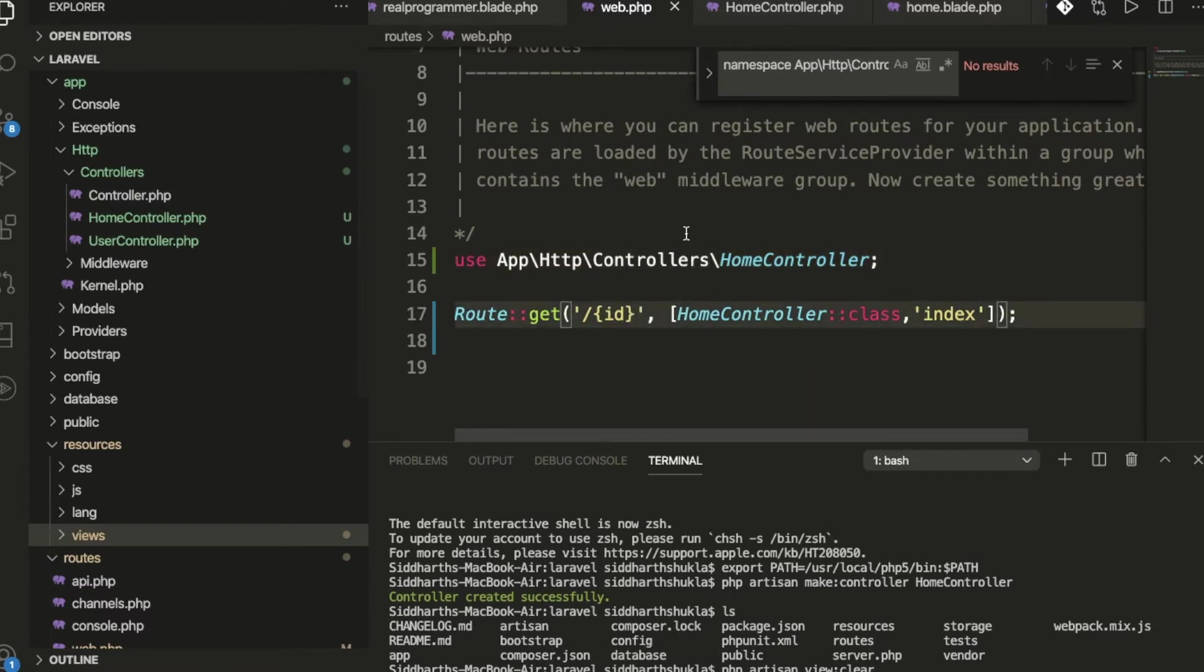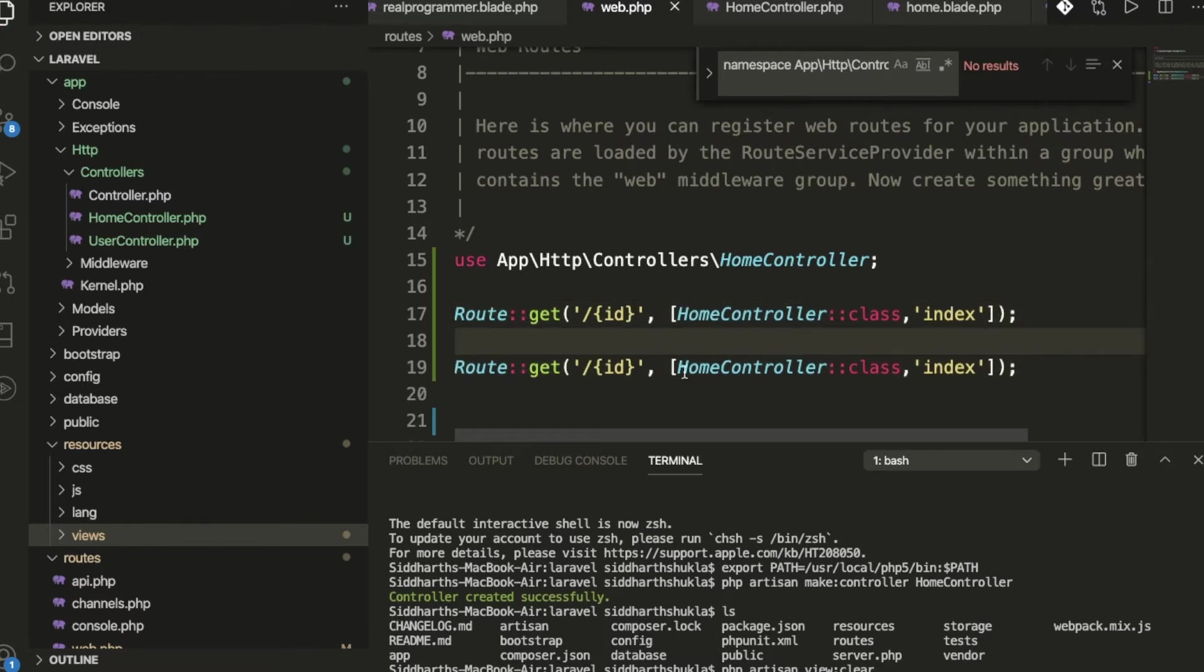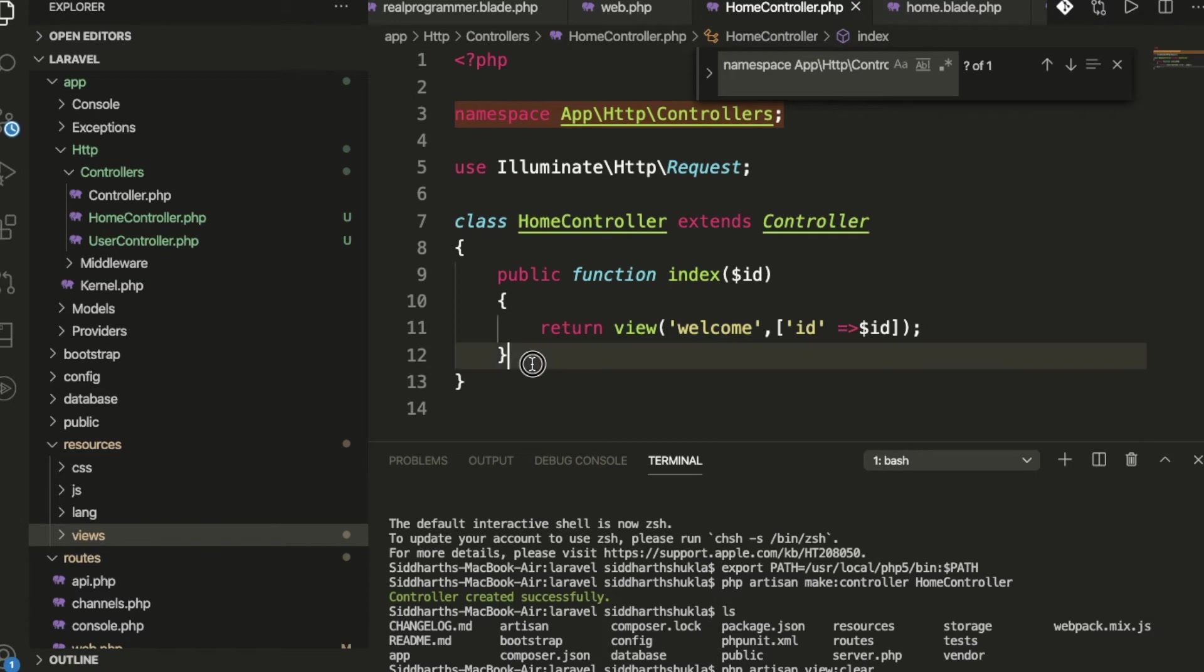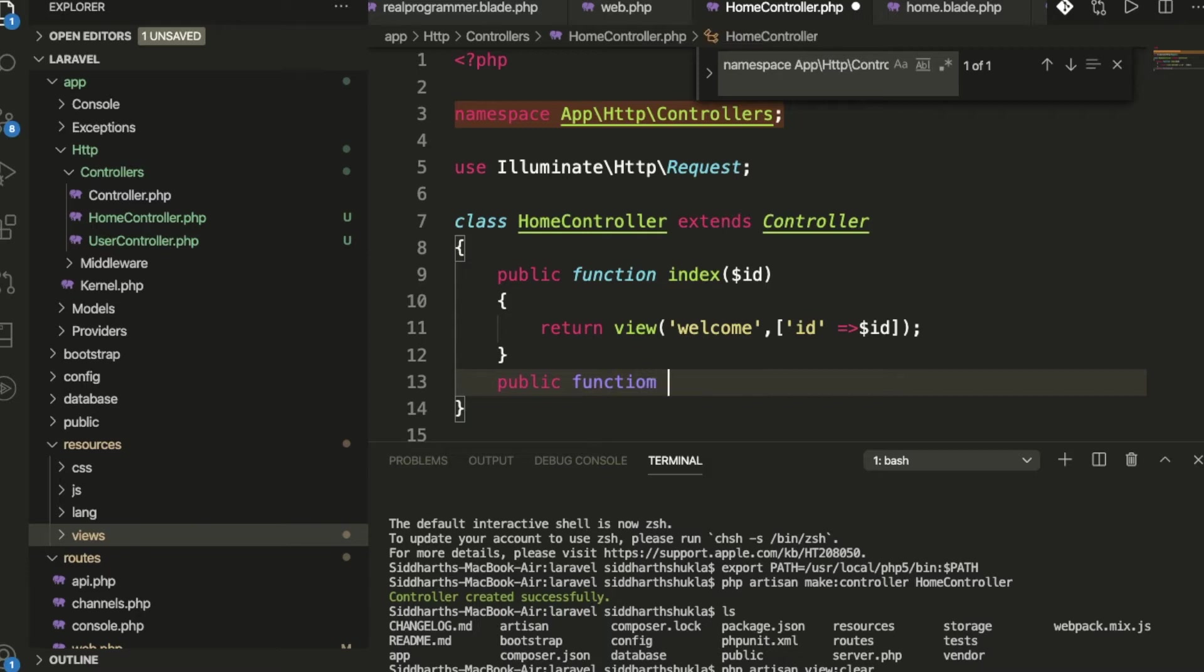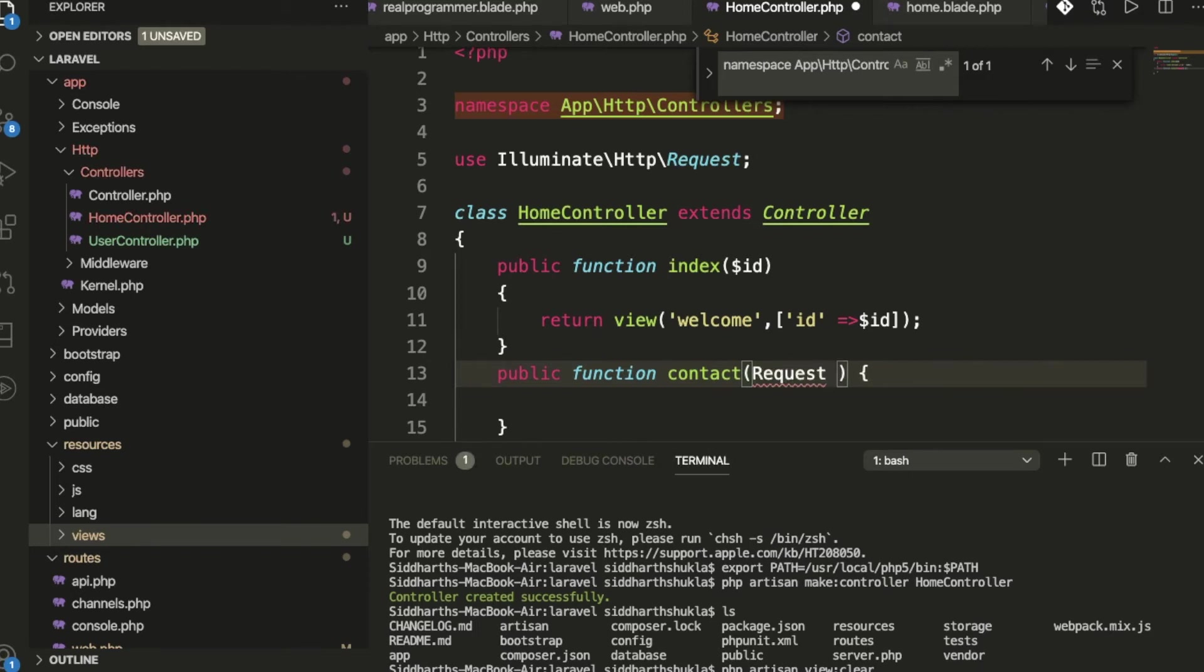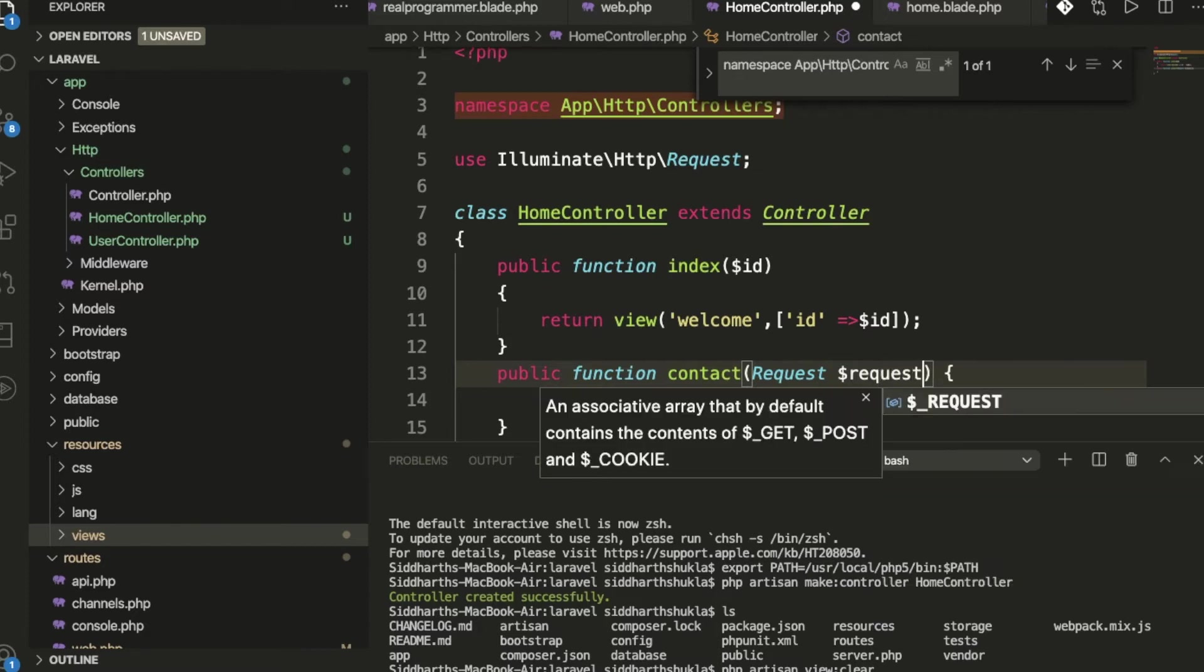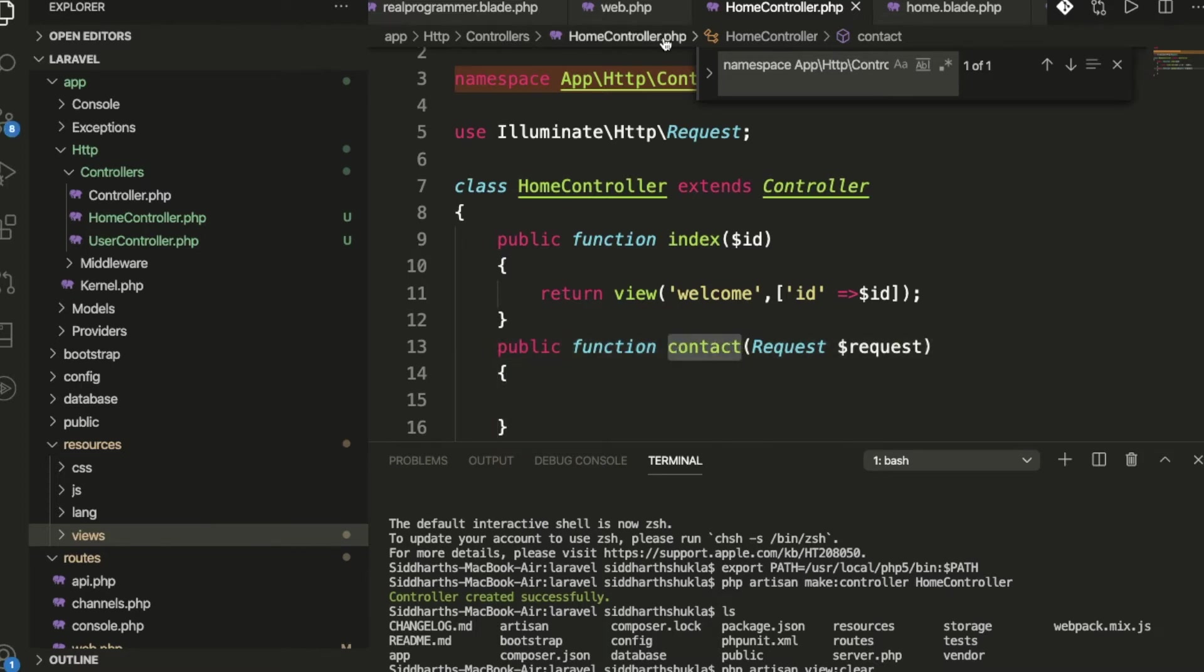Now we're going to create a file. If anyone wants to use contact inside the route, we'll call HomeController and this function. We're creating public function contact. Now here we'll add Request $request. If anyone is passing data from the view, we get it using this function.